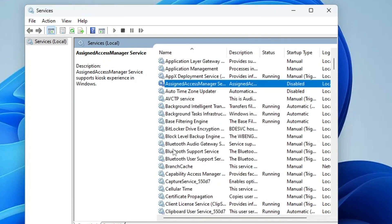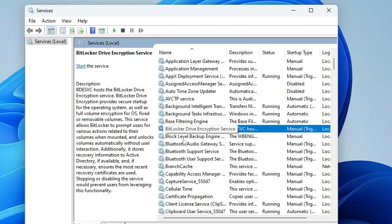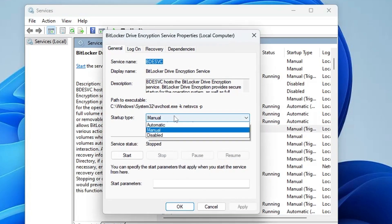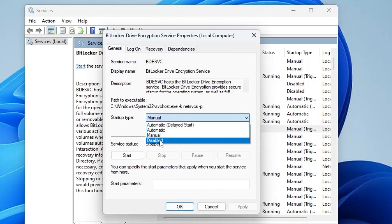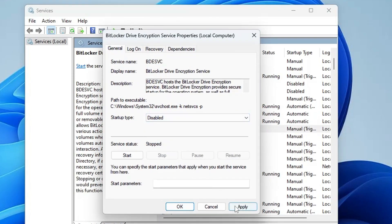Next we have the BitLocker Drive Encryption service. You can disable this service if you don't use BitLocker to encrypt your hard drive or SSD. Double-click on it, choose Disabled, click Apply, and click OK.